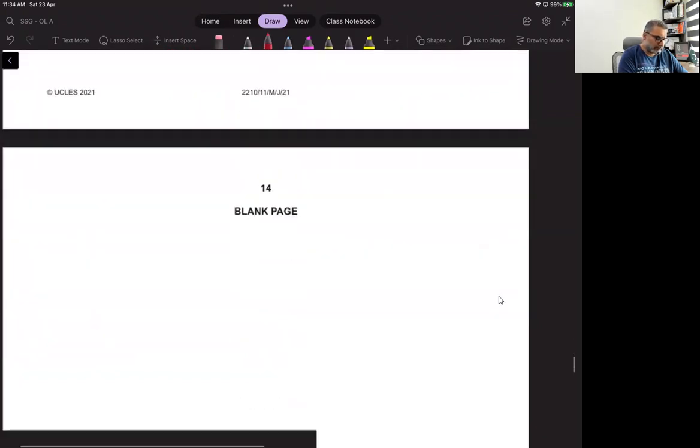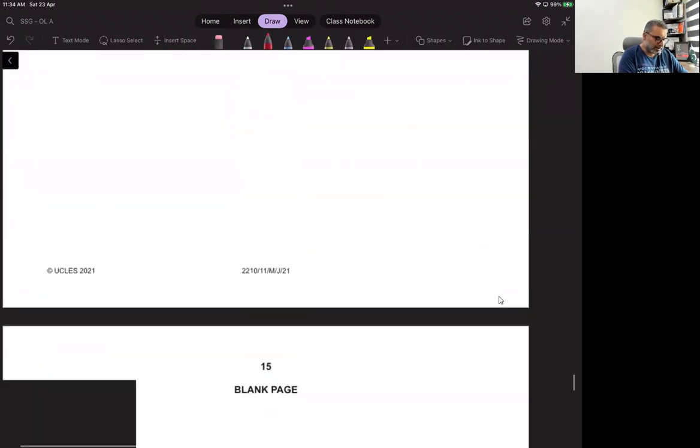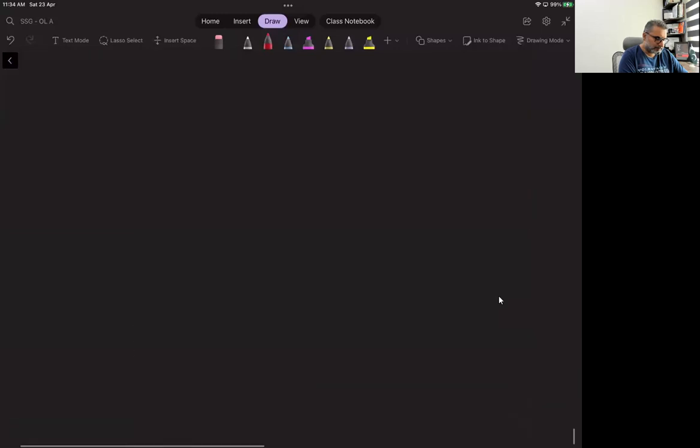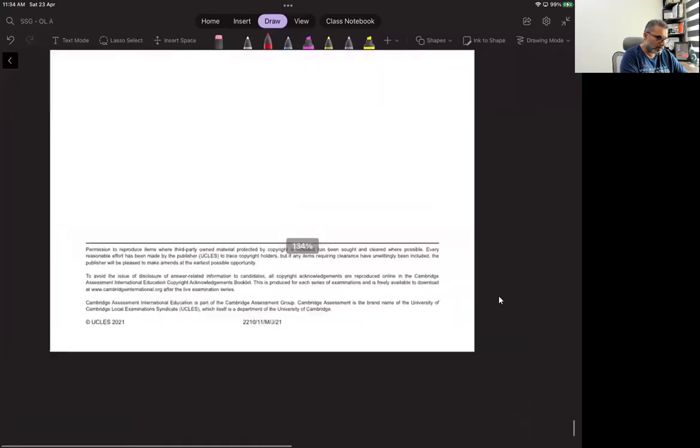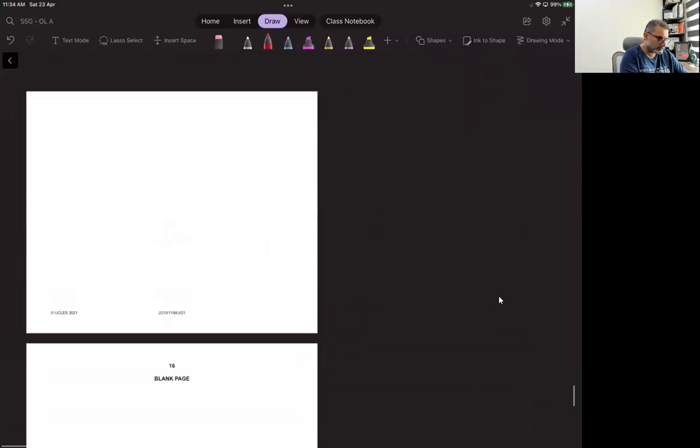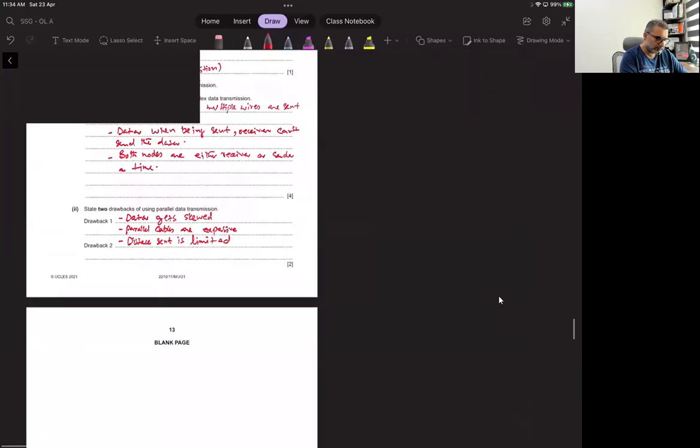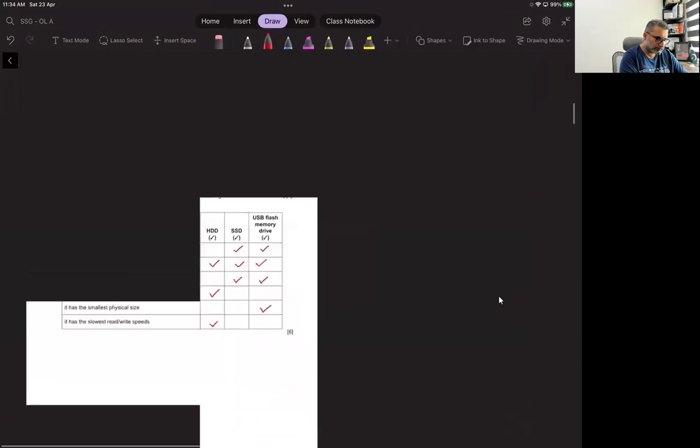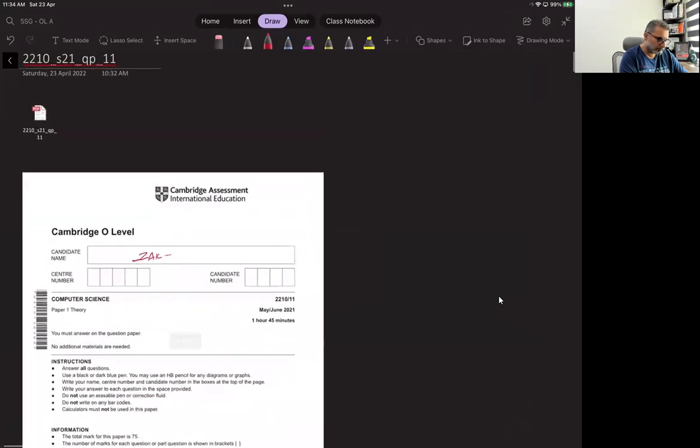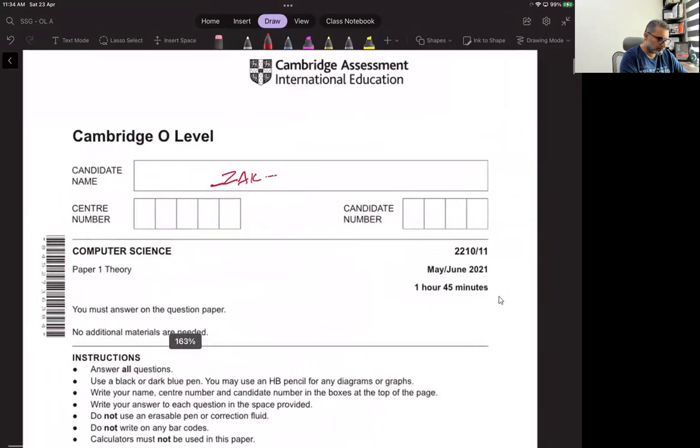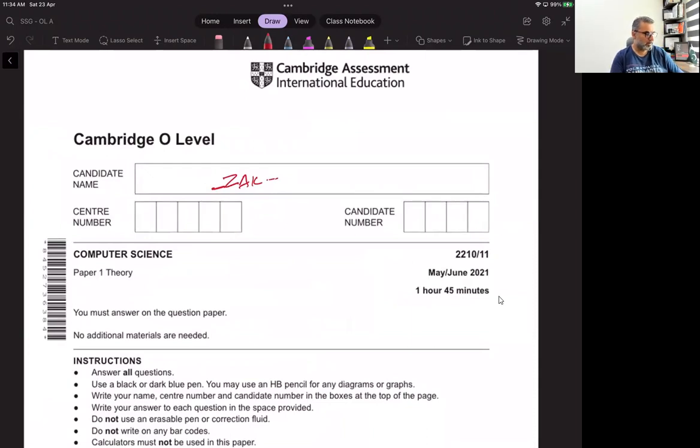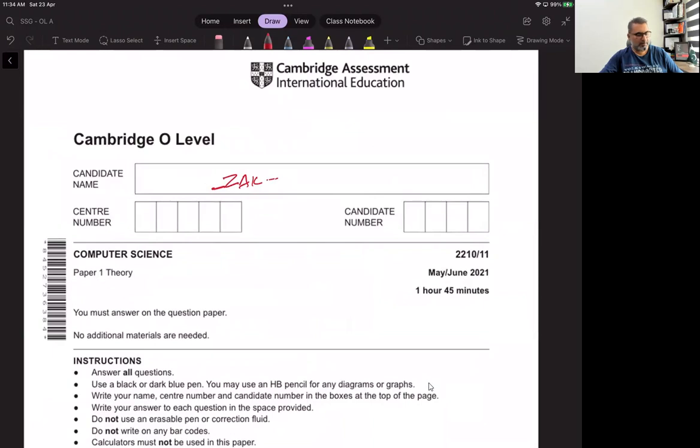That completes our paper. So if there are any questions, there are any things that you need to discover again and you need to talk, you can always write me back.